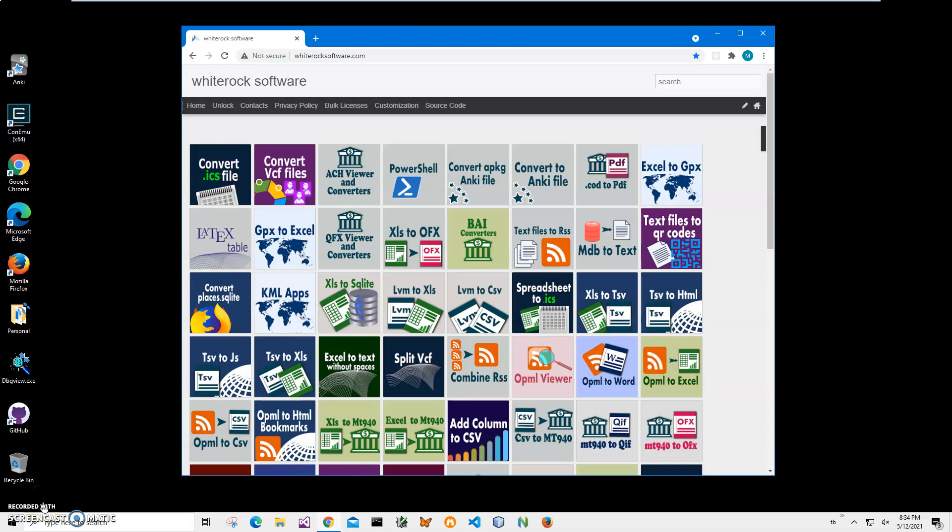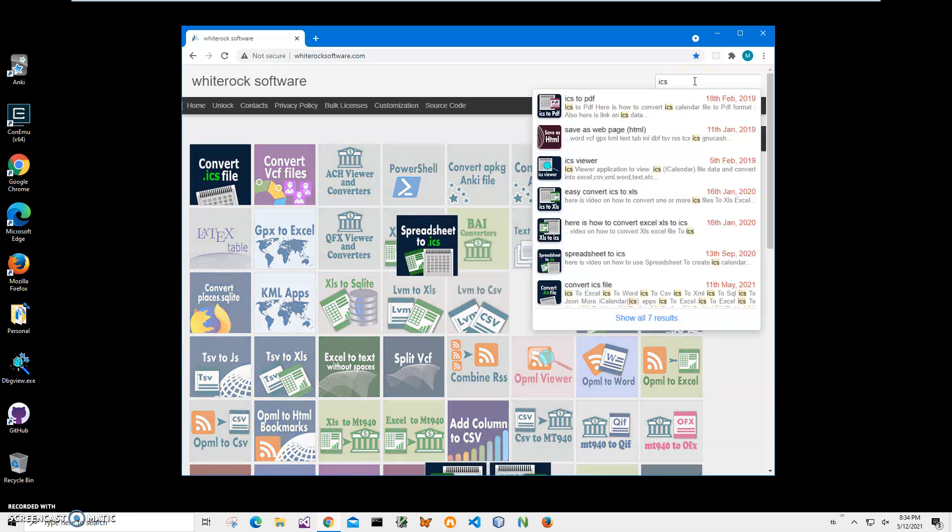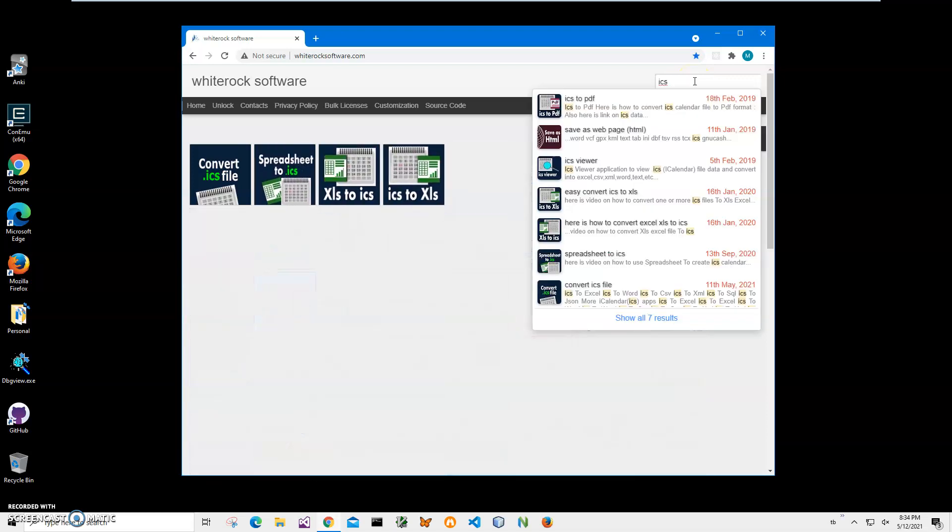Hi, in this video I will show you how to use an app for converting ICS calendar files into CSV comma separated text files. This is my website, I'll leave a link to this site in the description. To find the app, I will click on search and type ICS to get all ICS calendar apps, and I need this one.